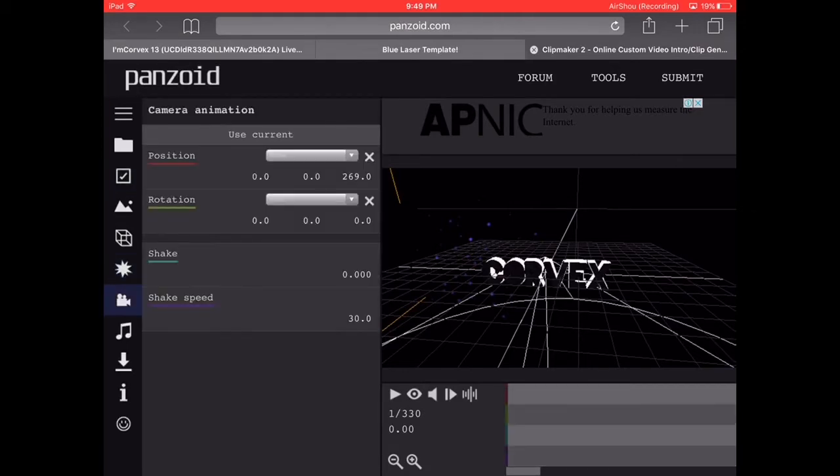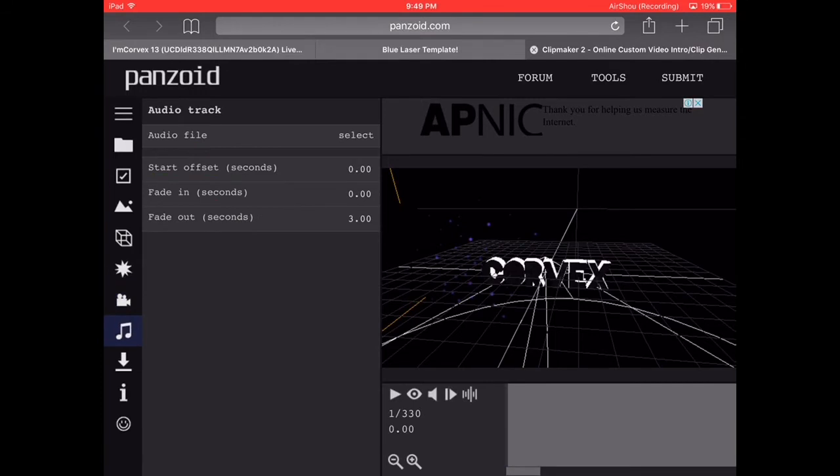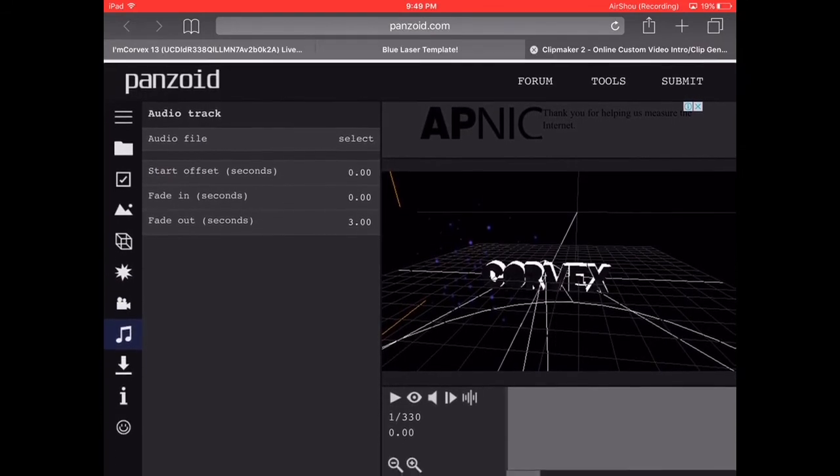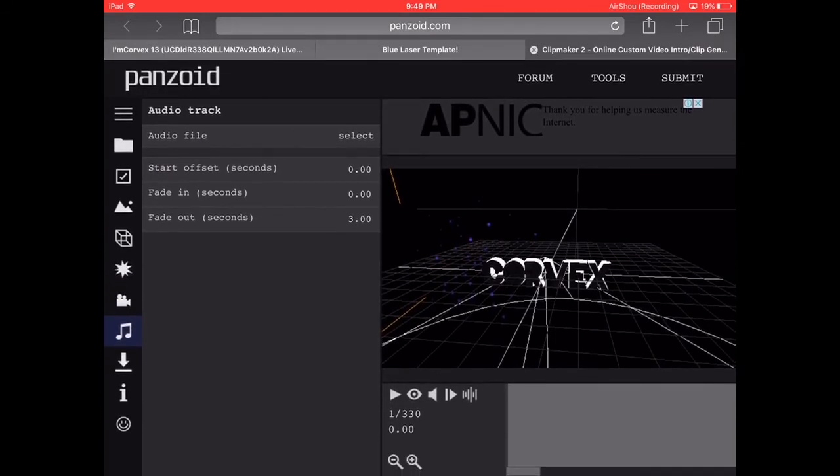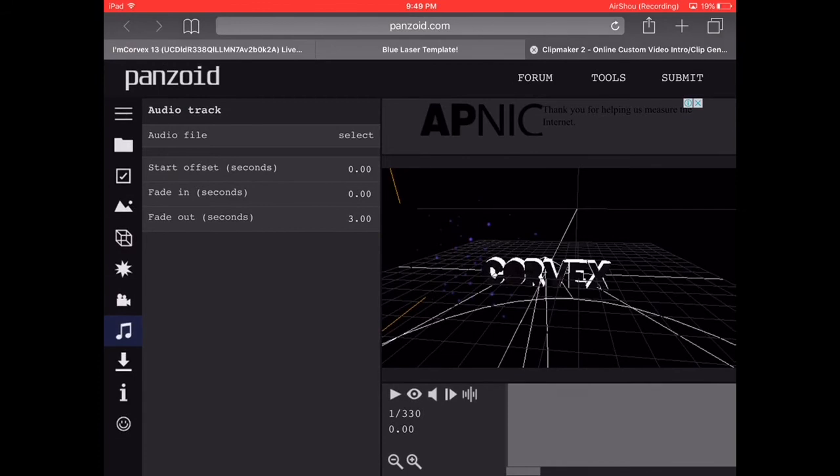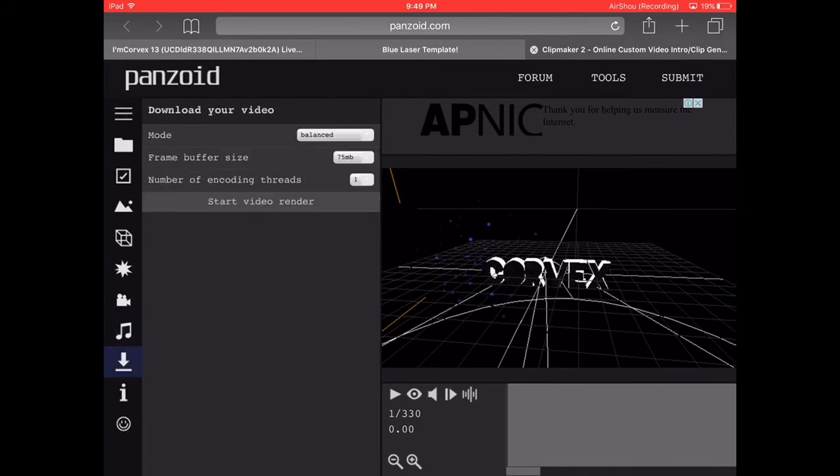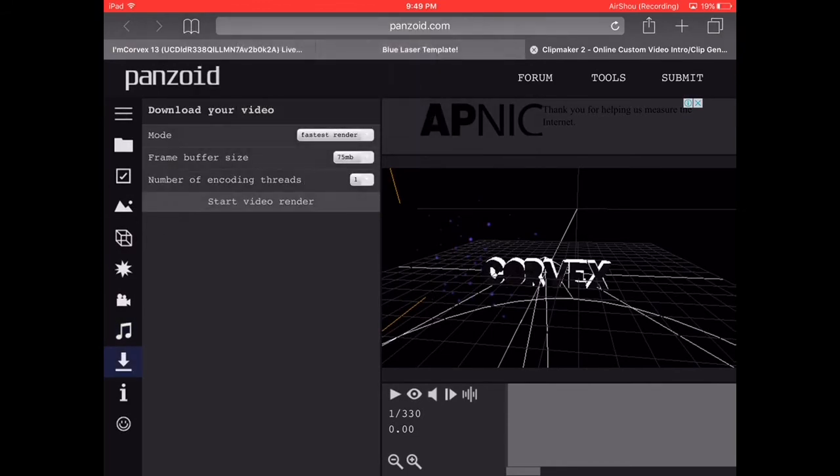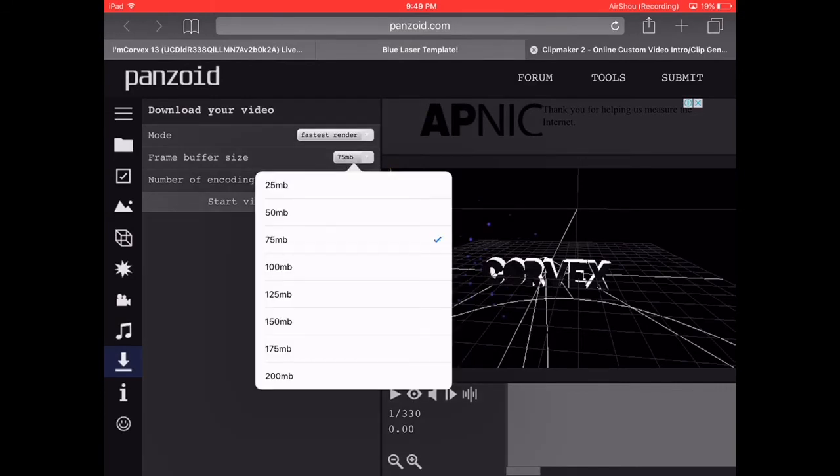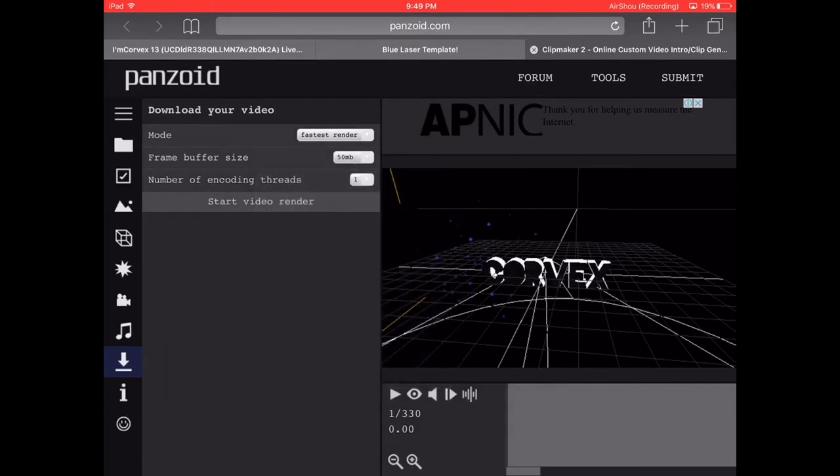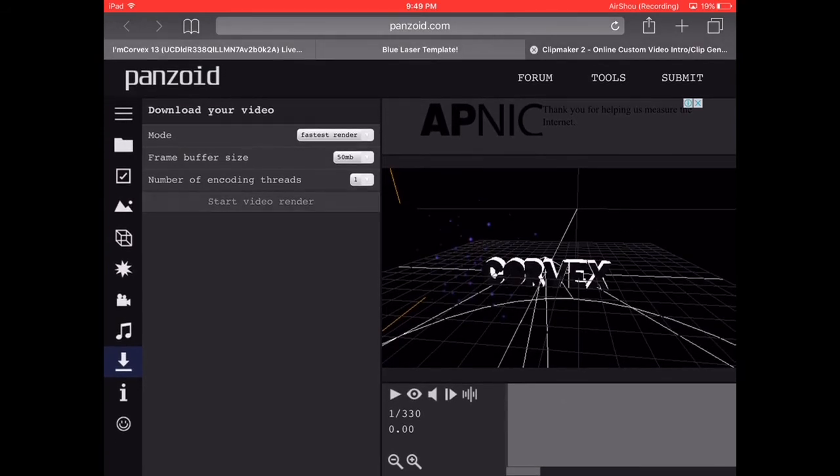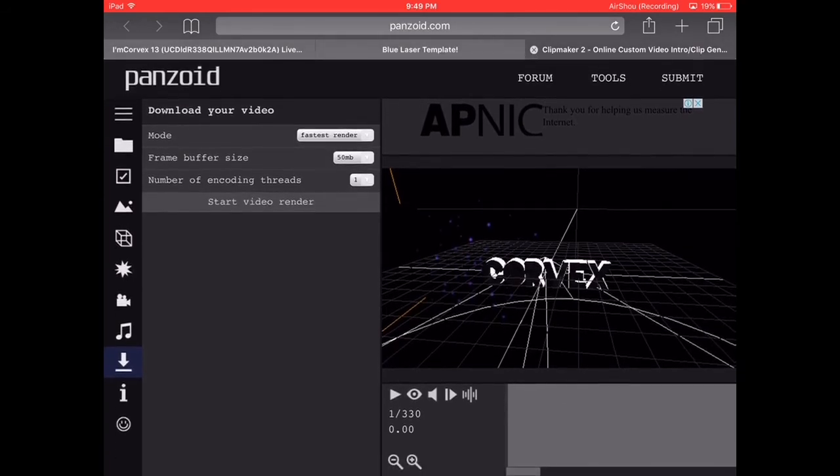It won't work if you don't do it and yeah, this works for PC and mobile devices. It should be in fast render mode and it only should be in 50 MB for the buffer size. Then you need to click start video render.